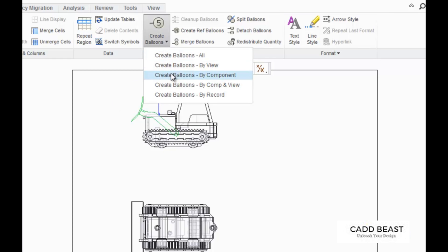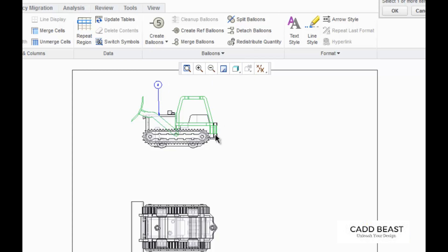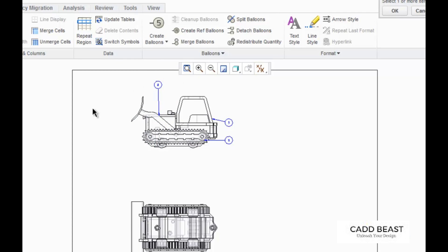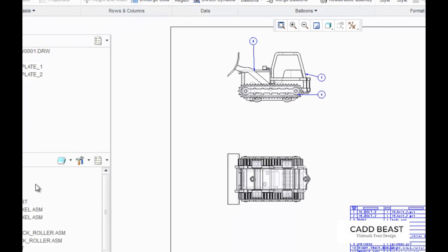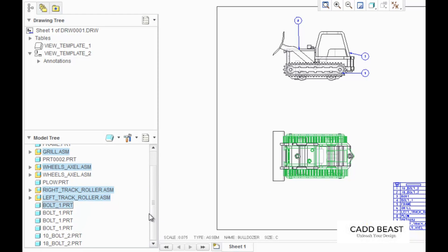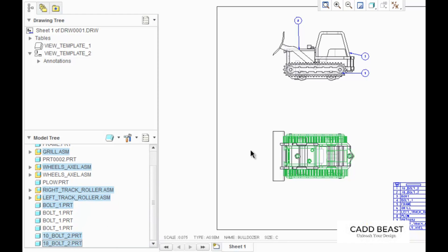Now I'm going to do this again with multiple items. I'm going to create the balloons by component one more time, but this time I'm going to select the references on the model tree. Now press the scroll wheel and all the balloons are created.